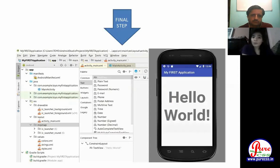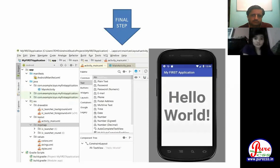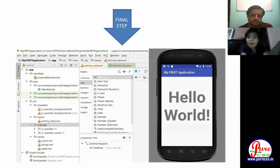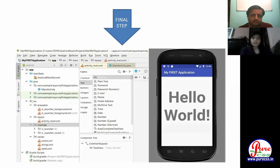The Hello World code is already written. You have to run it by installing the virtual device. After installing the virtual device, the emulator opens — this is your mobile. The output shows 'My first application — Hello World' printed on the screen.